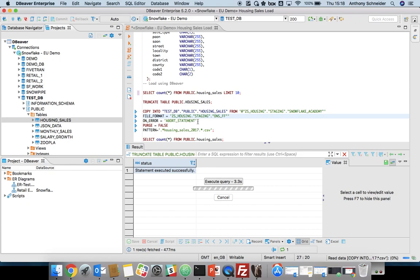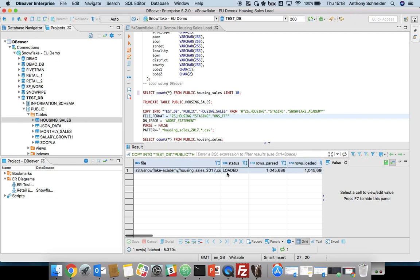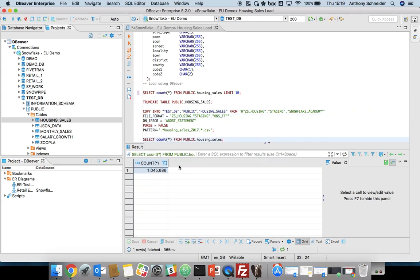This is going to load a lot more than the previous load. So we've just loaded now over a million records in the same amount of time. We can do a quick count star of that to verify that we've loaded 1 million records. So that's a way to bulk load, still using DBeaver, but behind the scenes using our bulk loading capability.